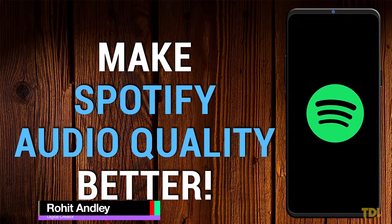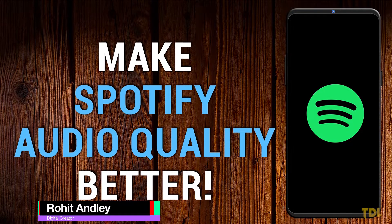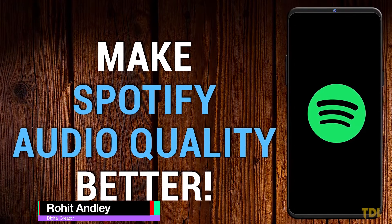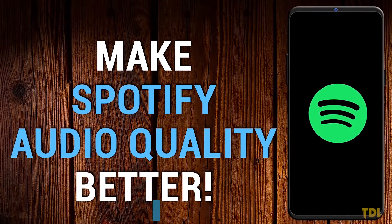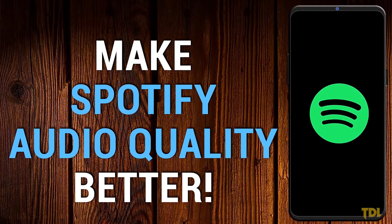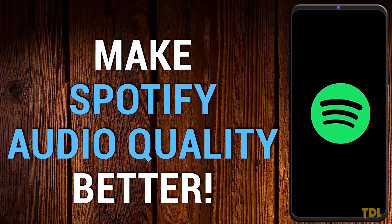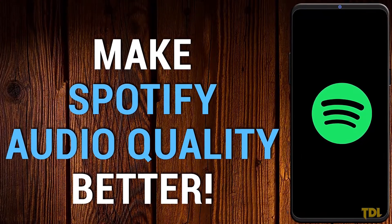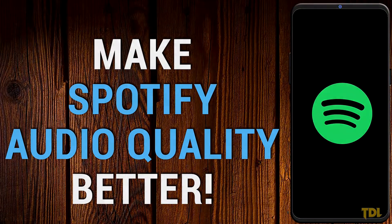Hey there, welcome to the Digital Lens. My name is Rohit and in this video, I'll be showing you how to make your Spotify audio quality better. Let's start!